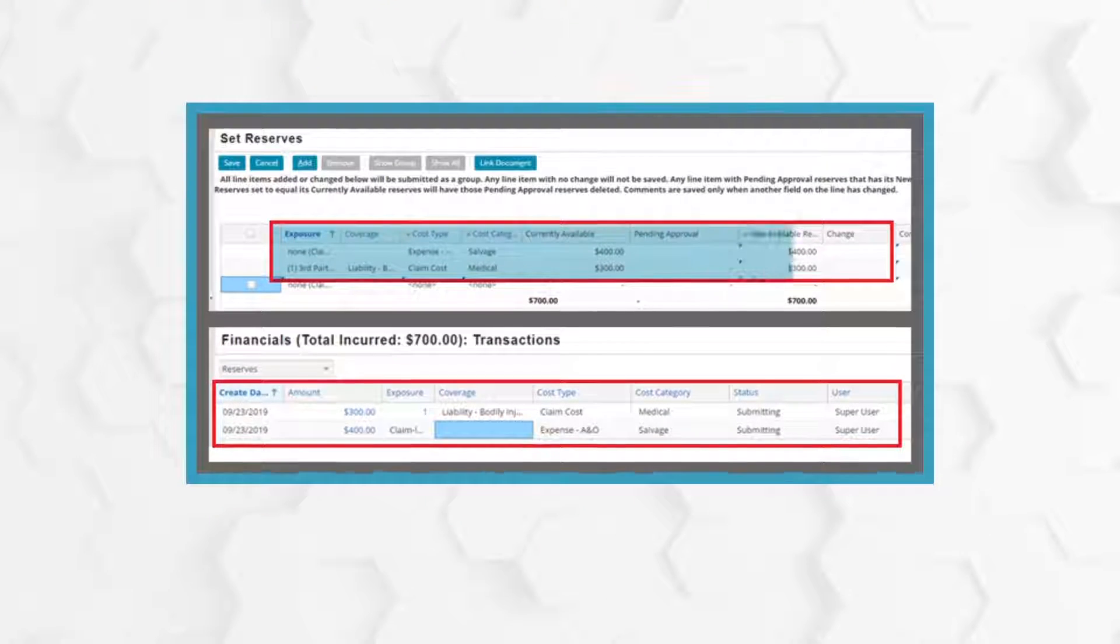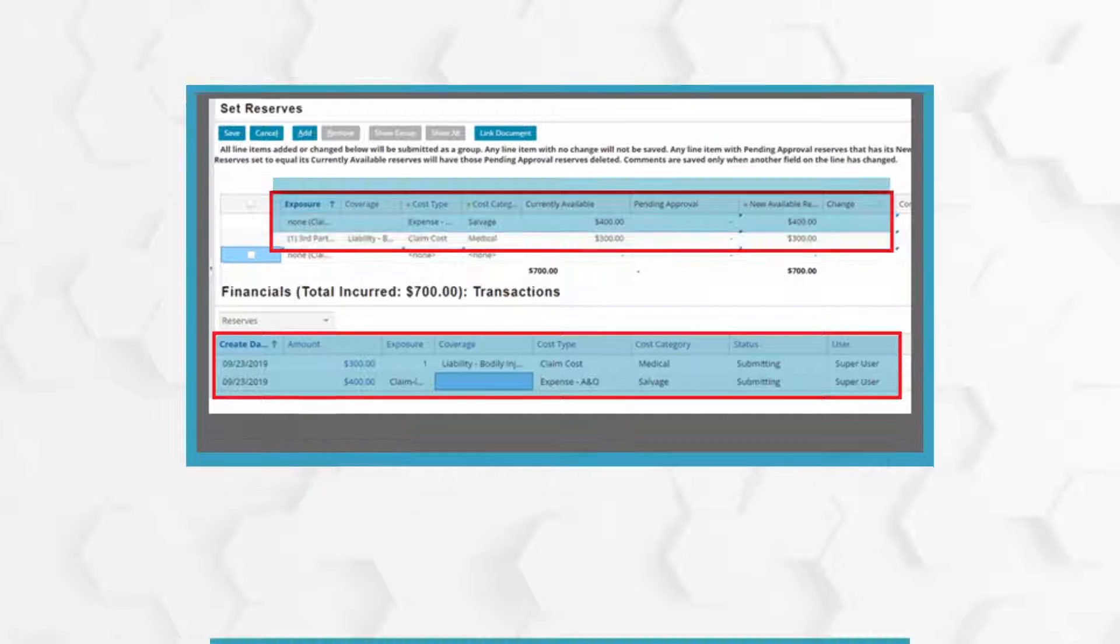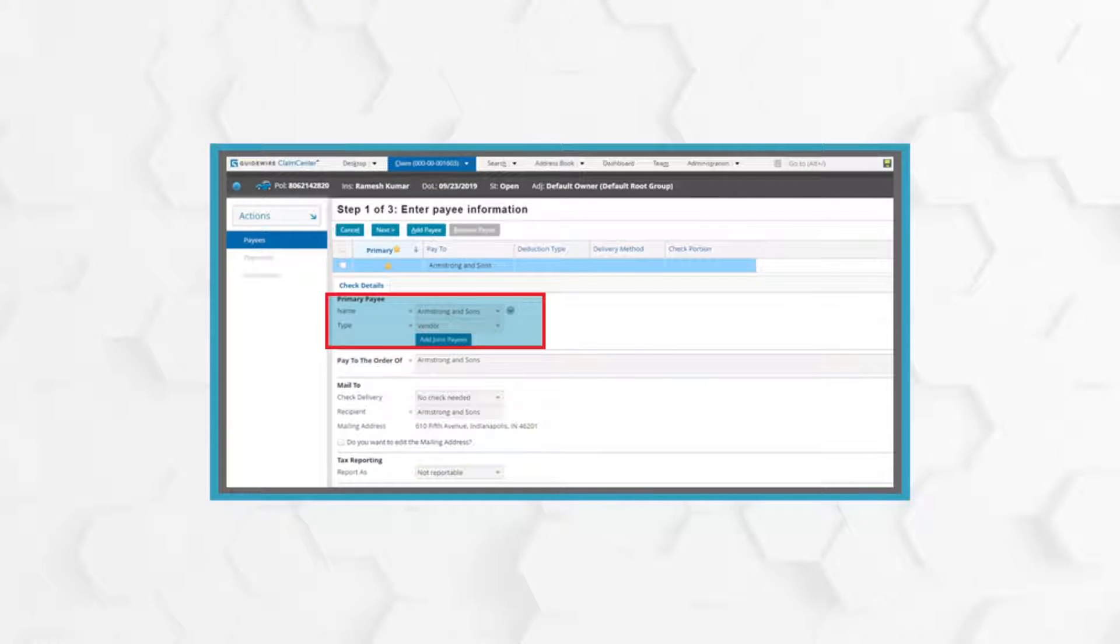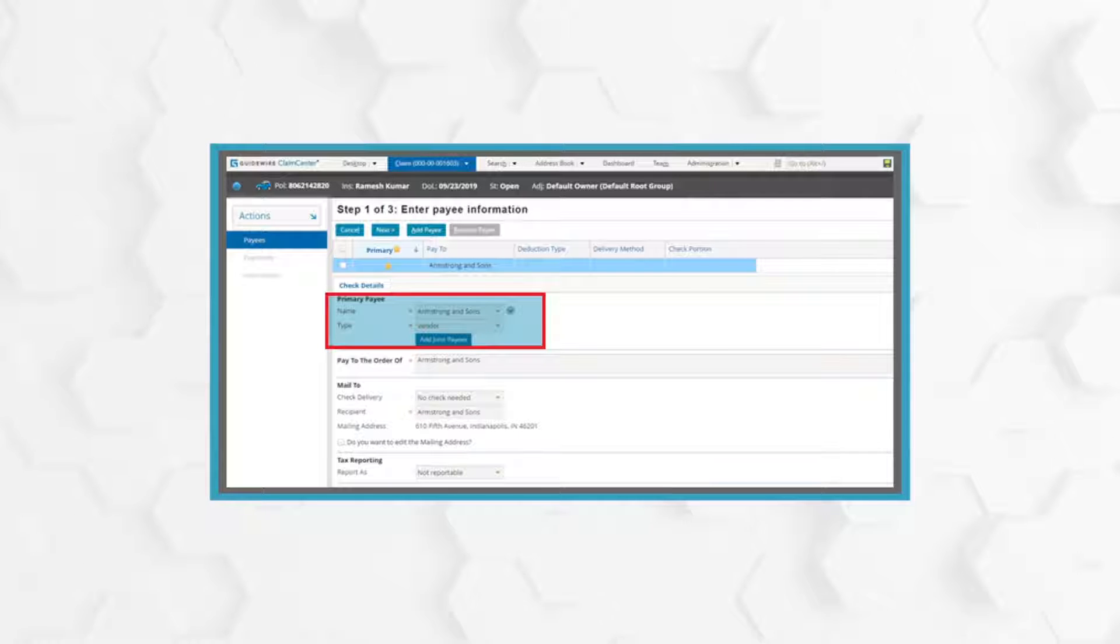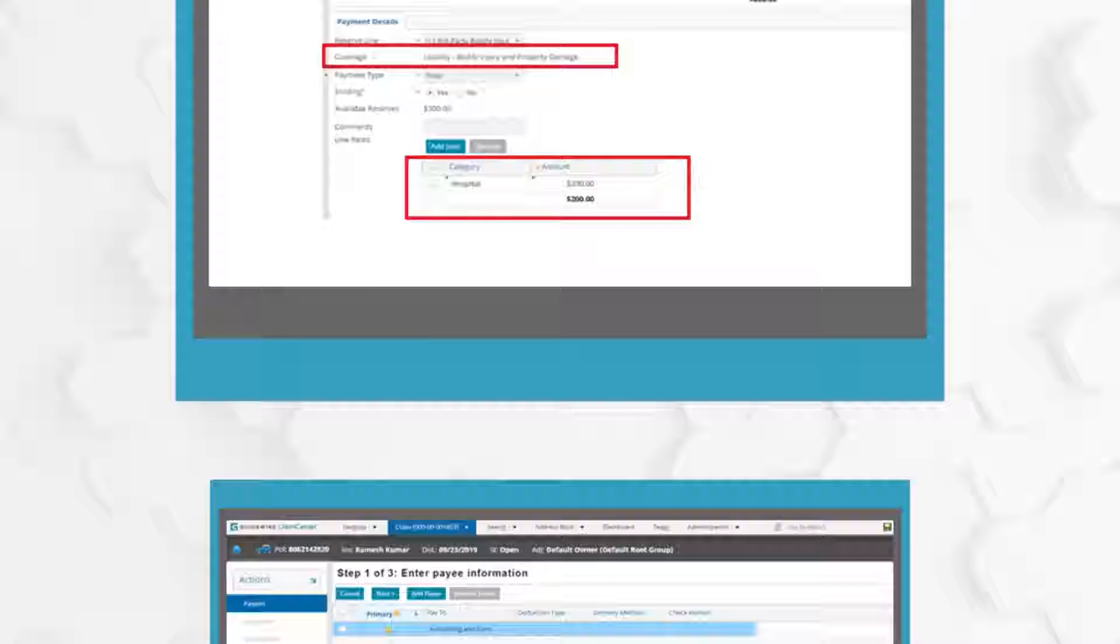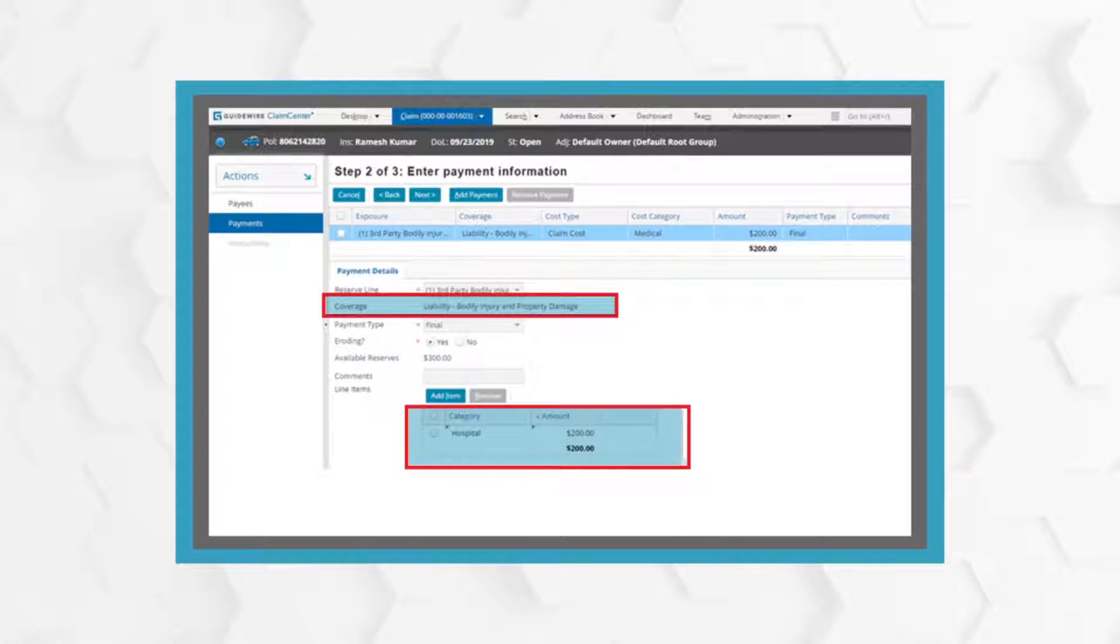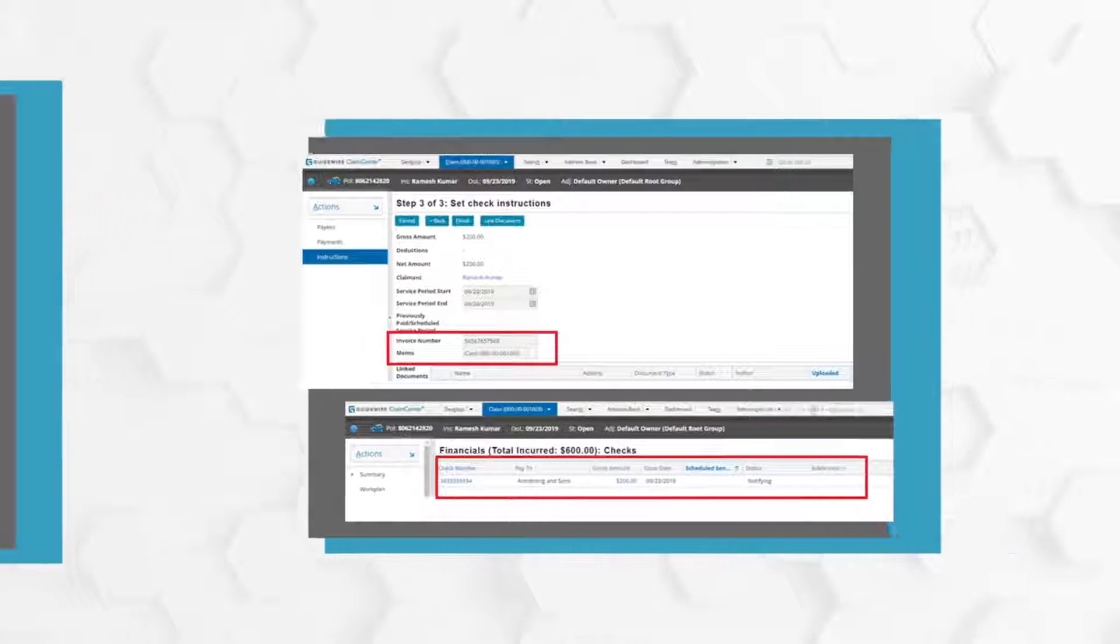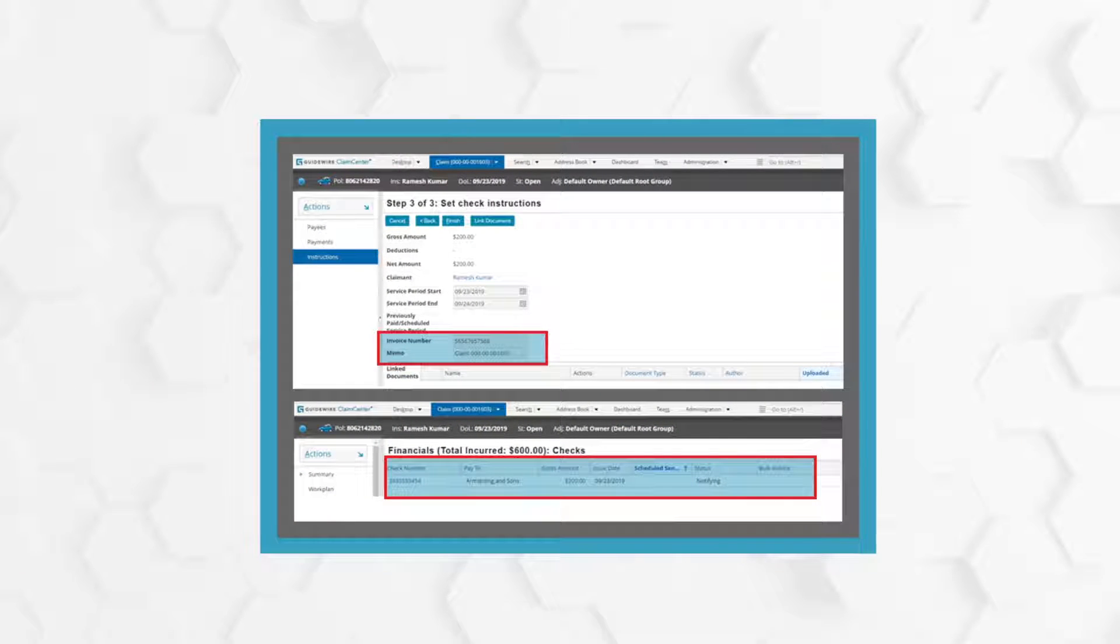The bot then sets the reserves against the claim. After completing claim adjudication, the bot validates the payee information and confirms payee details for the final claim payment to be made. The bot enters the payment information and creates the final claim payment for the claimant. The bot submits a request for creating a check for the final claim amount to the claimant or insured.